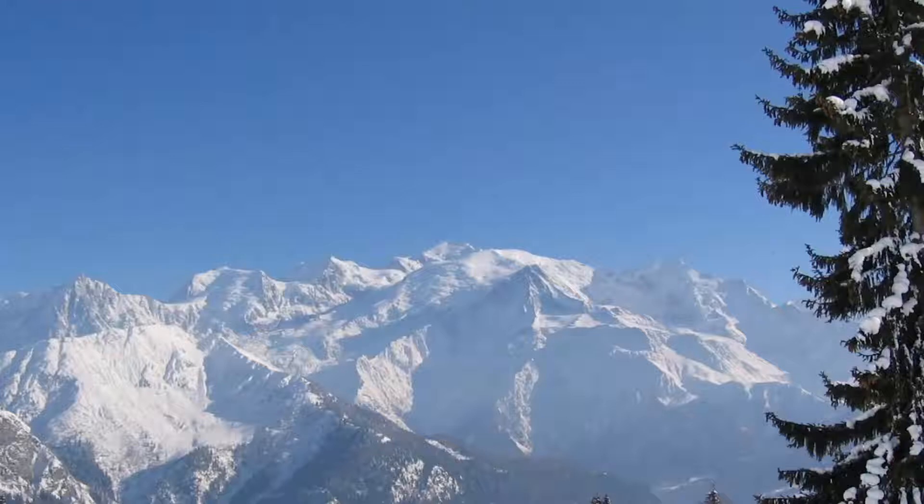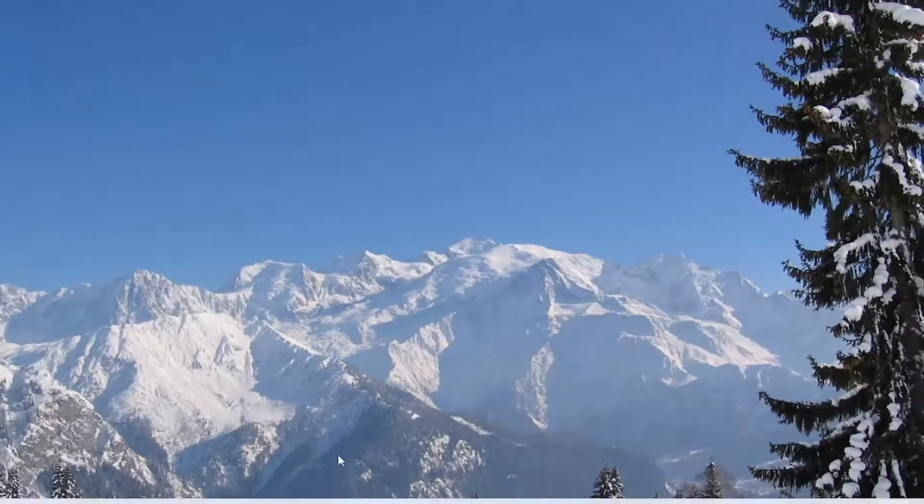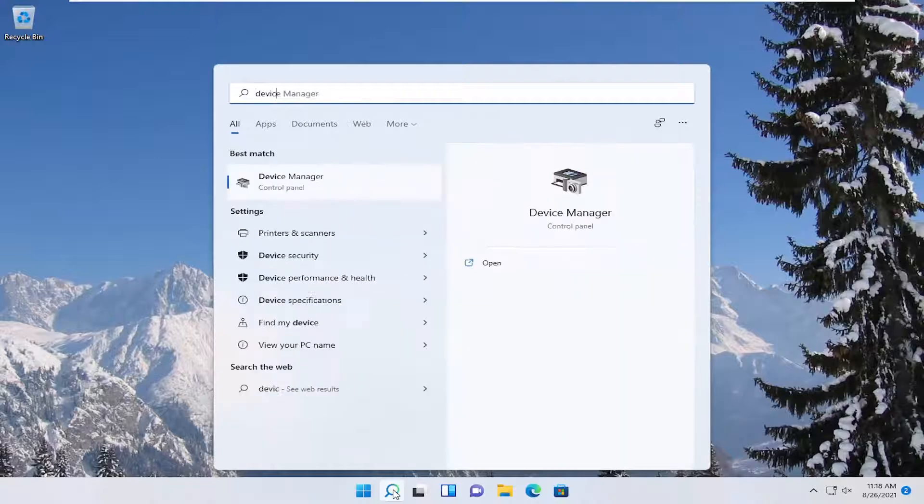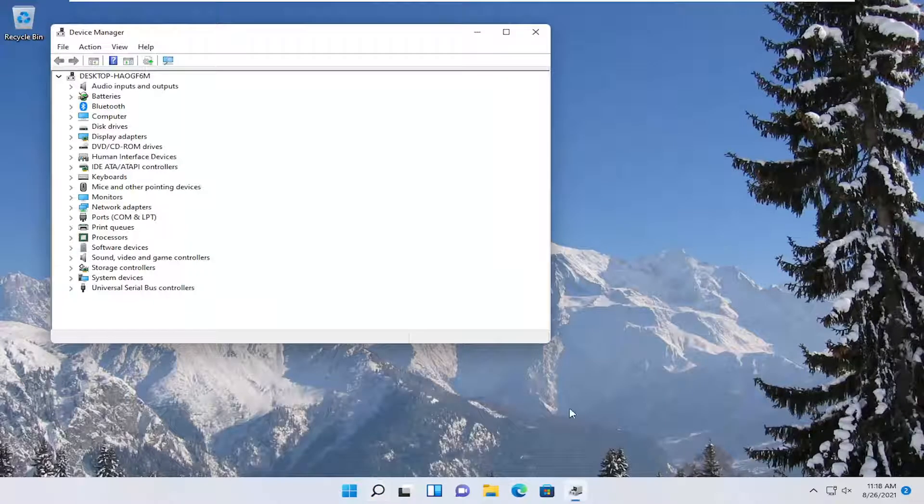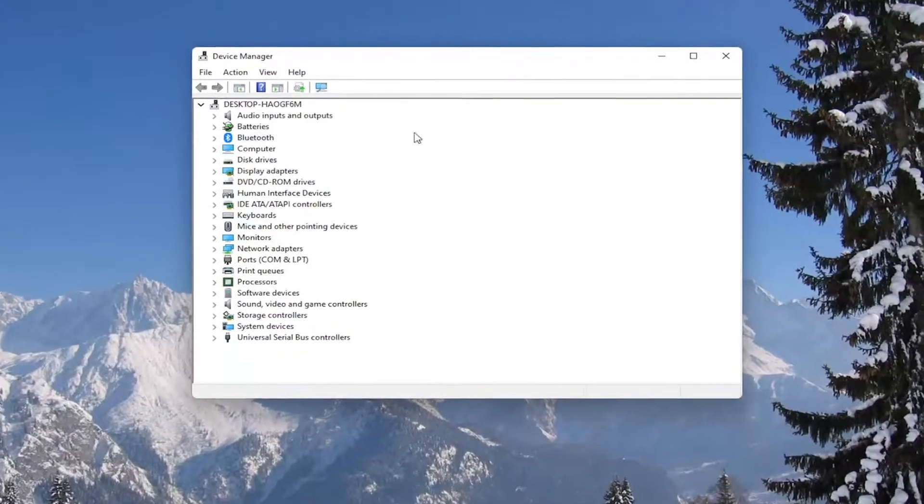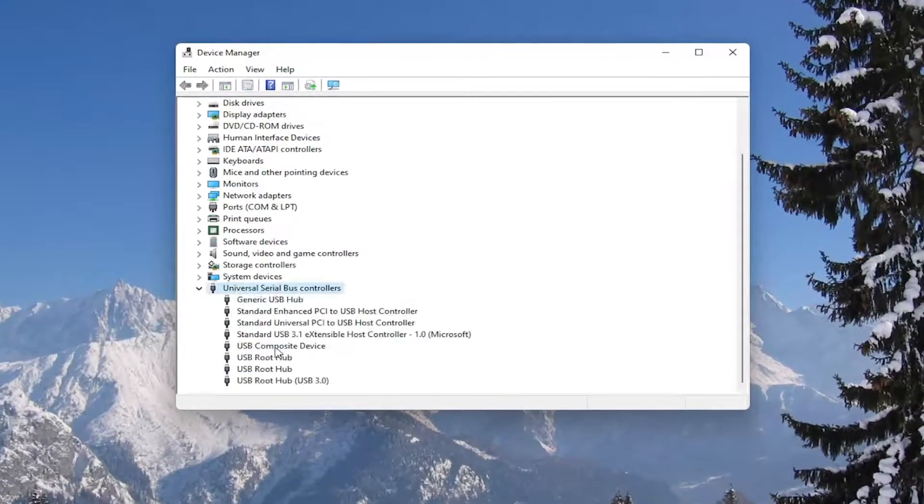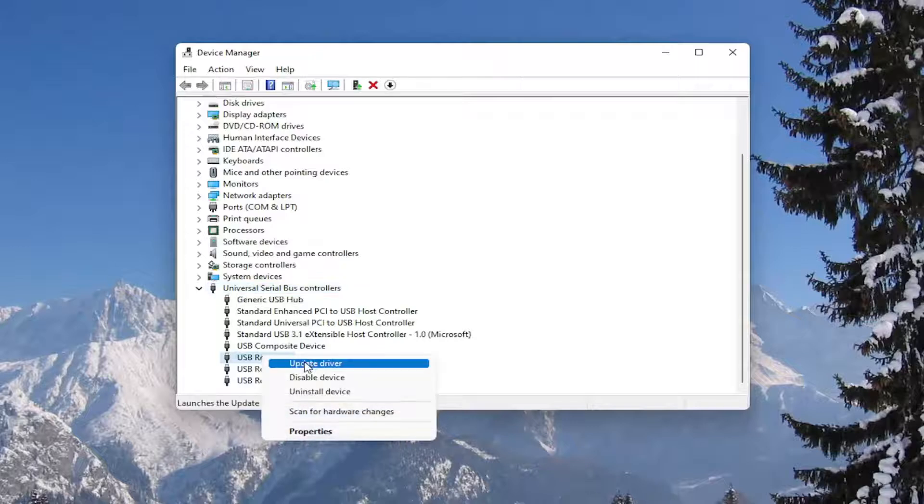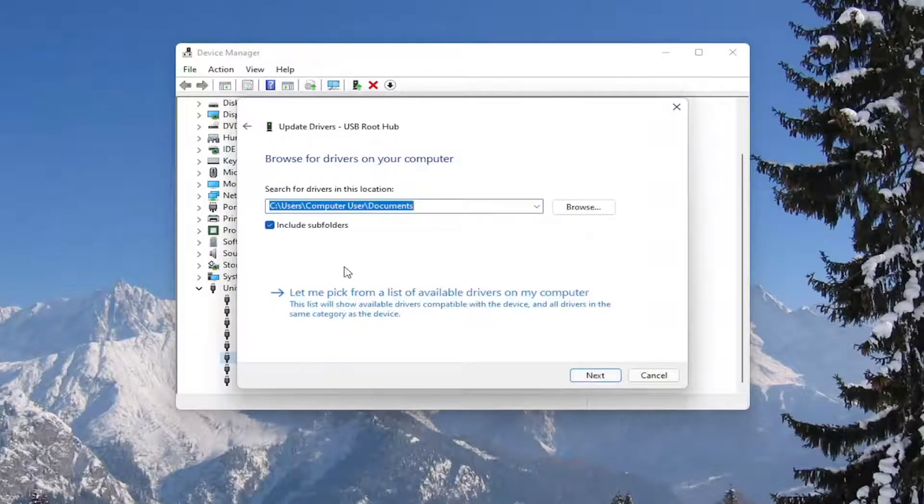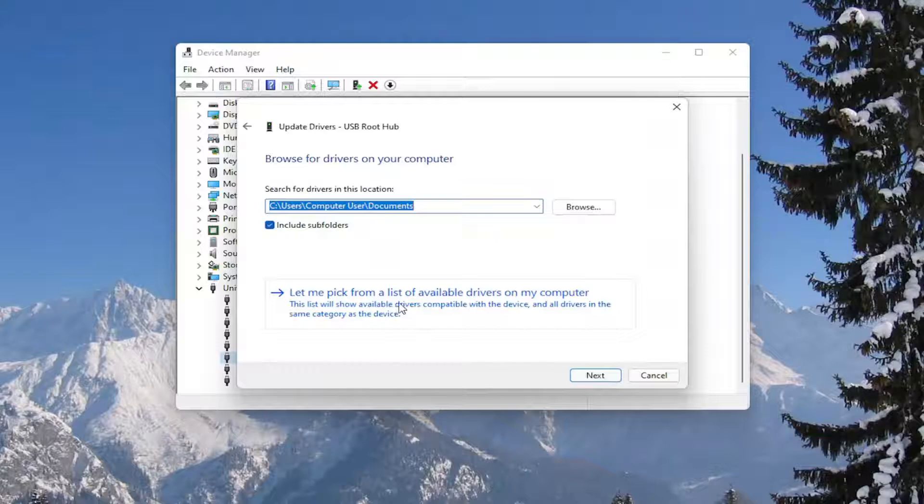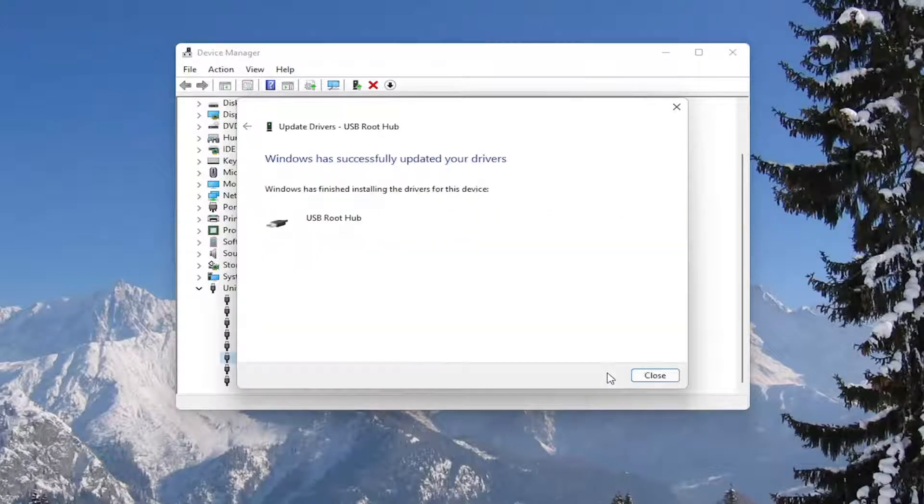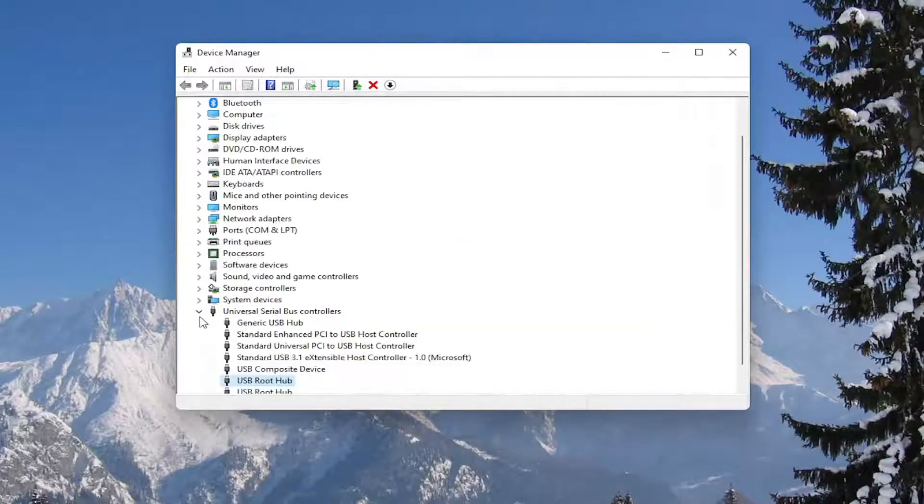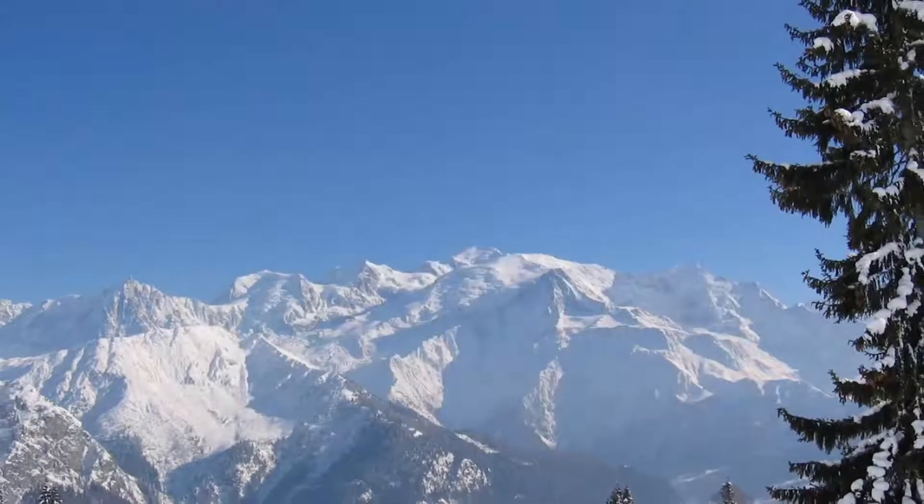You could also attempt to update the mouse drivers as well in the device manager. So if you were to right click on the drivers and then select update driver, select browse my computer for drivers, and then select let me pick from a list of available drivers on my computer. Select next and then close out of here. You would need to restart your computer as well.